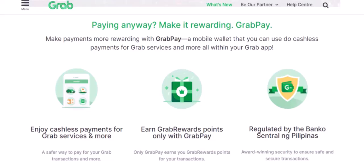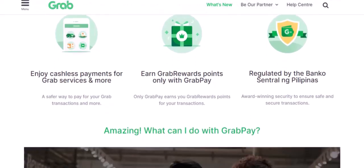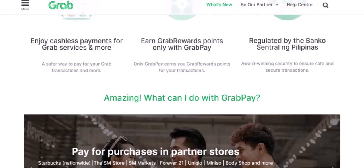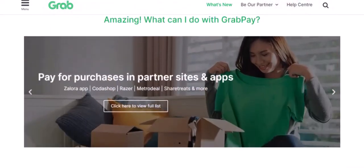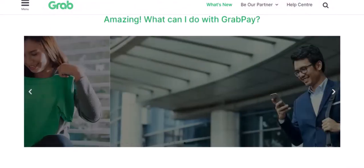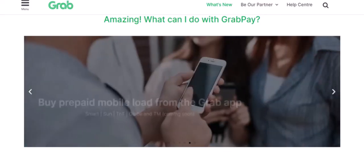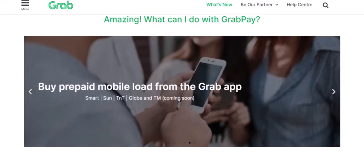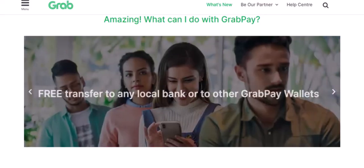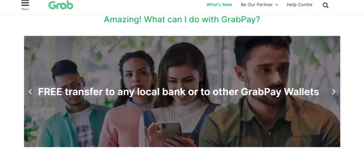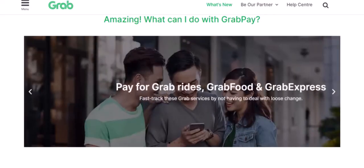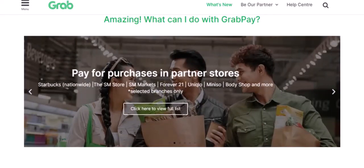Setting up a GrabPay wallet is a simple and convenient way to make cashless payments. With GrabPay, you can enjoy the freedom of not having to carry cash around. So what are you waiting for? Download the Grab app today and start using GrabPay. Thanks for watching and until next time.